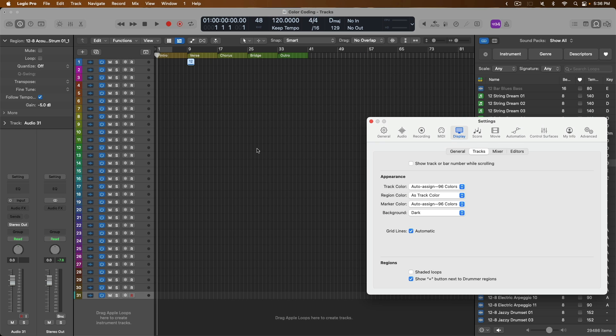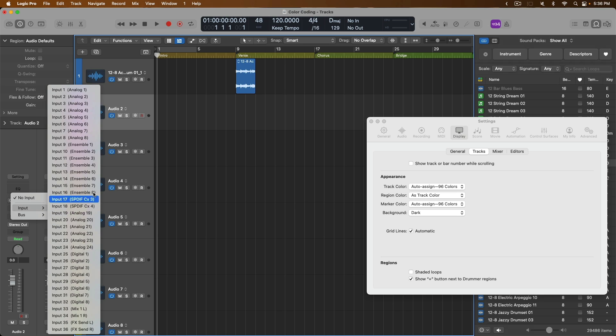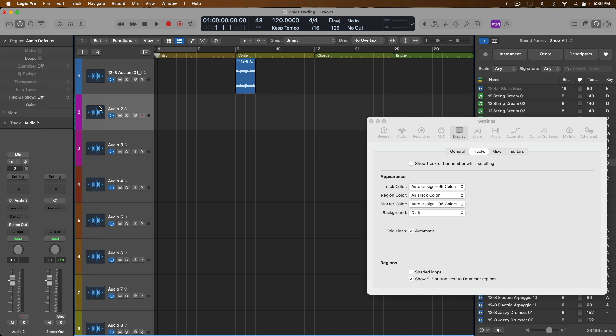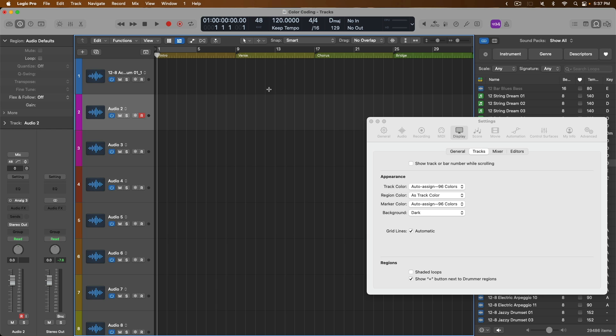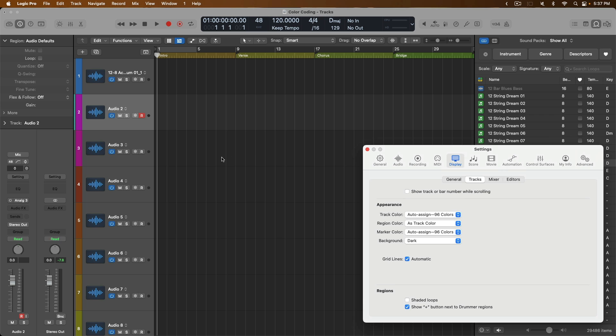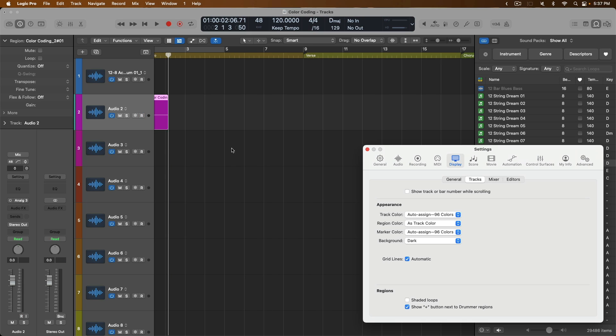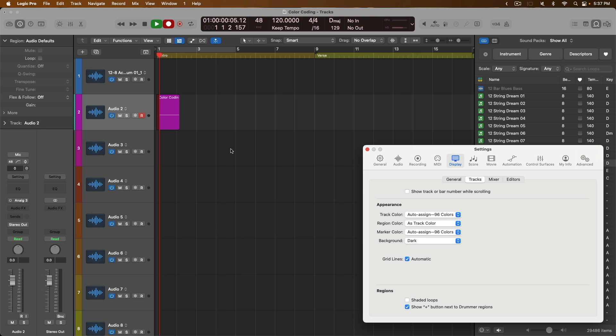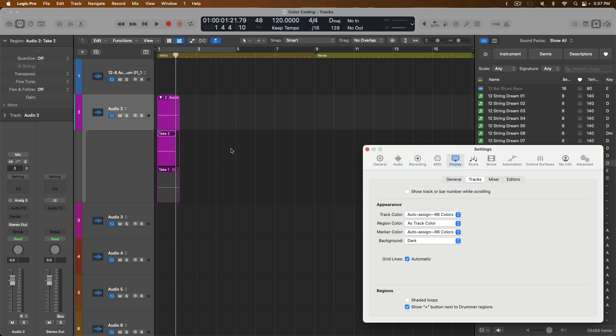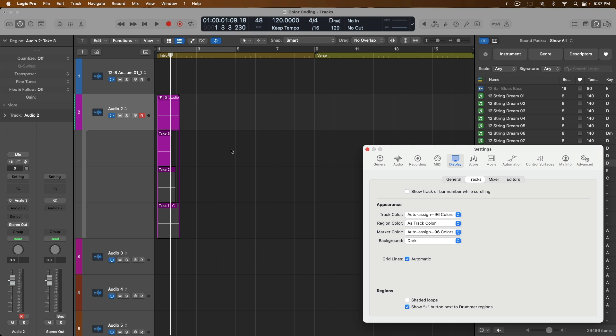Lastly, we have the other detail of having Logic automatically colorize each individual takes within your take folders. Let's navigate to Audio Track 2. We'll set the input to one of the inputs on my interface. And from here, let's record enable this track. I'll get rid of this Apple loop. I'm just going to hit record a couple of times. We're not going to actually record any audio in particular, but we're going to take a look at the different colors within the take folder as we create a take folder. So let's get rid of the count in and let's just hit record a couple of times. Cool. So that's take one. That's take two. And take three.